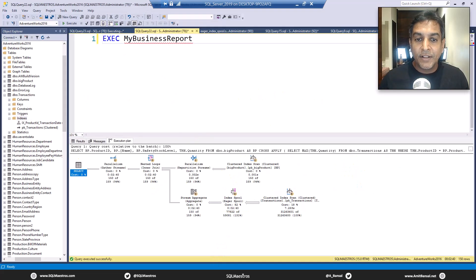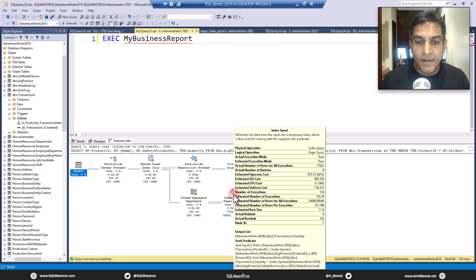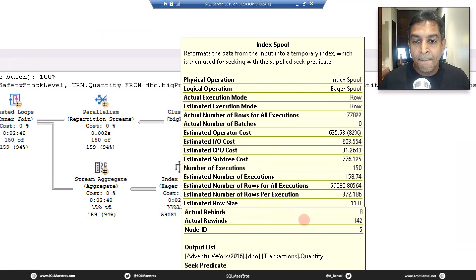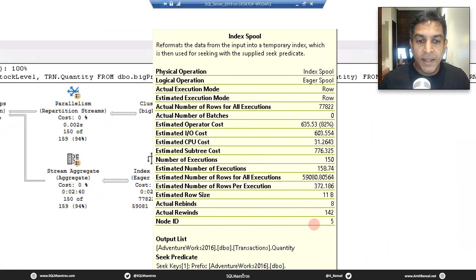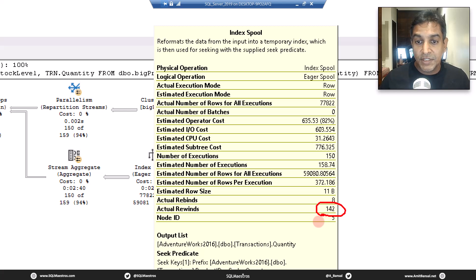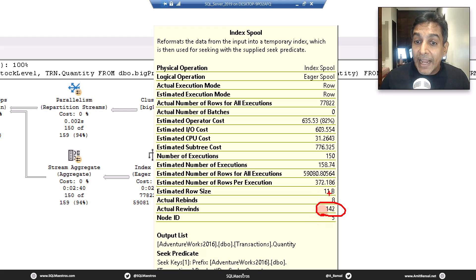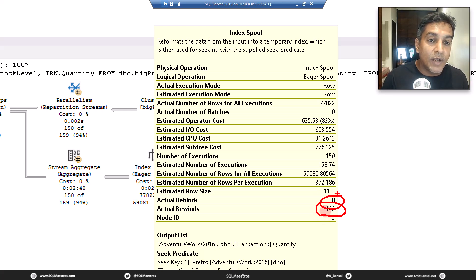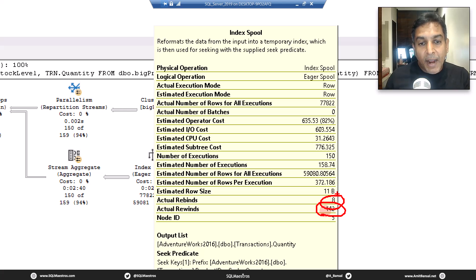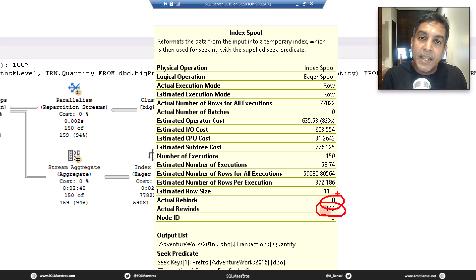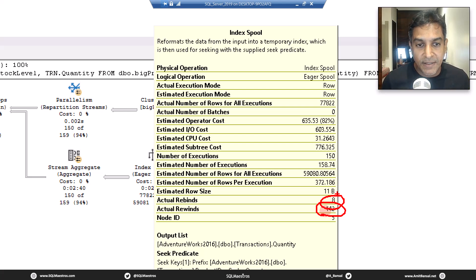If you take the cursor over here and zoom in a bit more, you will see that about 140 times this data was reused. That is rewind. And about eight times it had to go back to the source data and create the spool again. That's what rebinding to the source data means and rewinding, which means going back to that temporary cache data set.